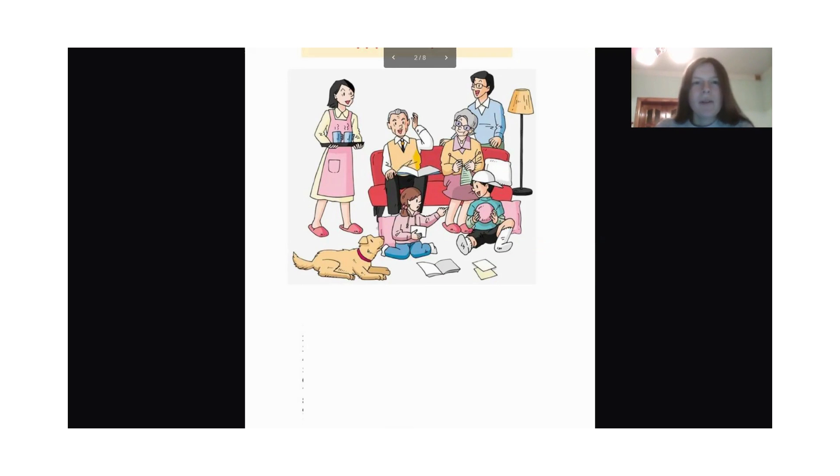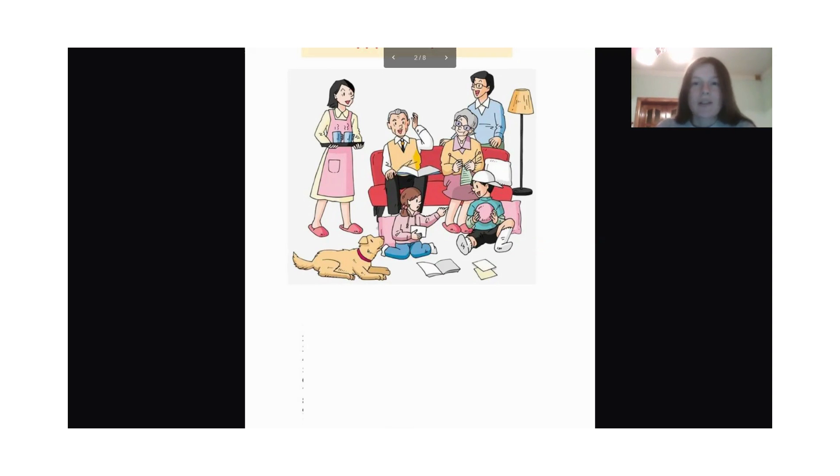Where is the family? The family is in the living room.